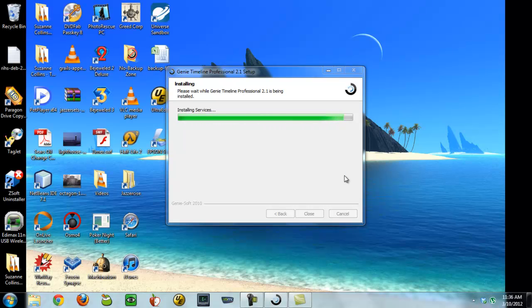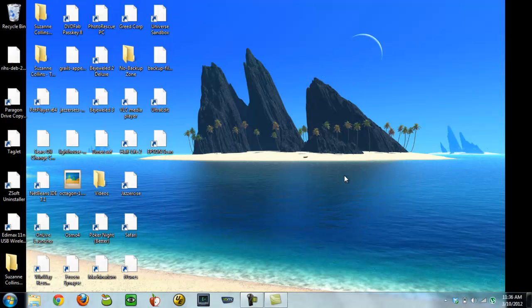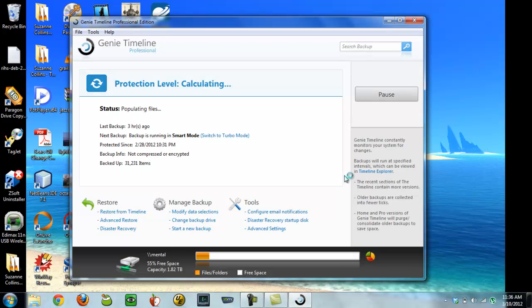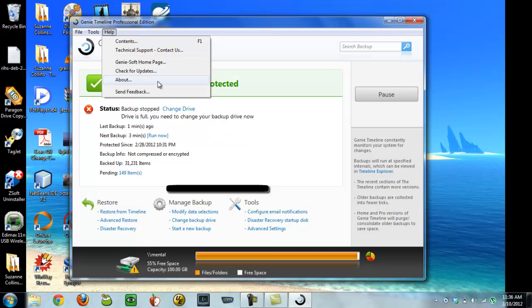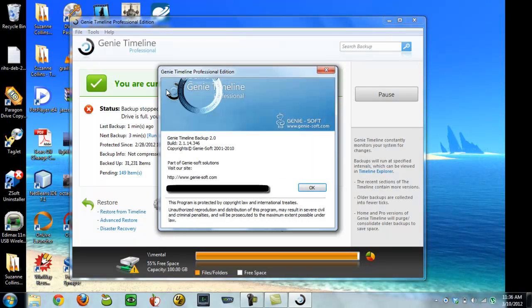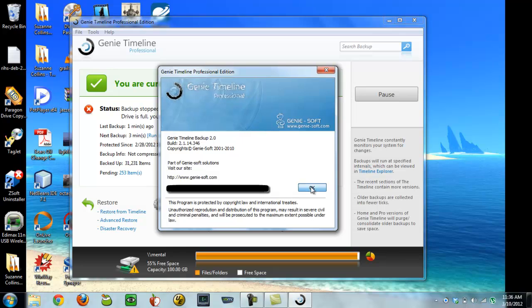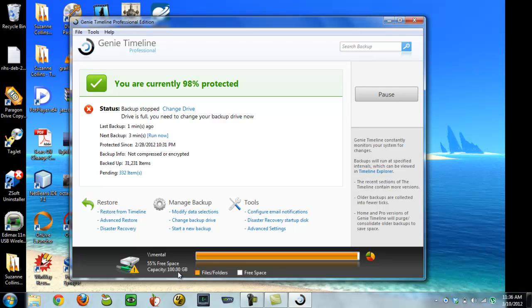I'm going to check our version number. Install services. We're going to check our version number, 14.346. Still says 55% free space, capacity of 100 gigabytes. Drive is full. You need to change your backup drive.